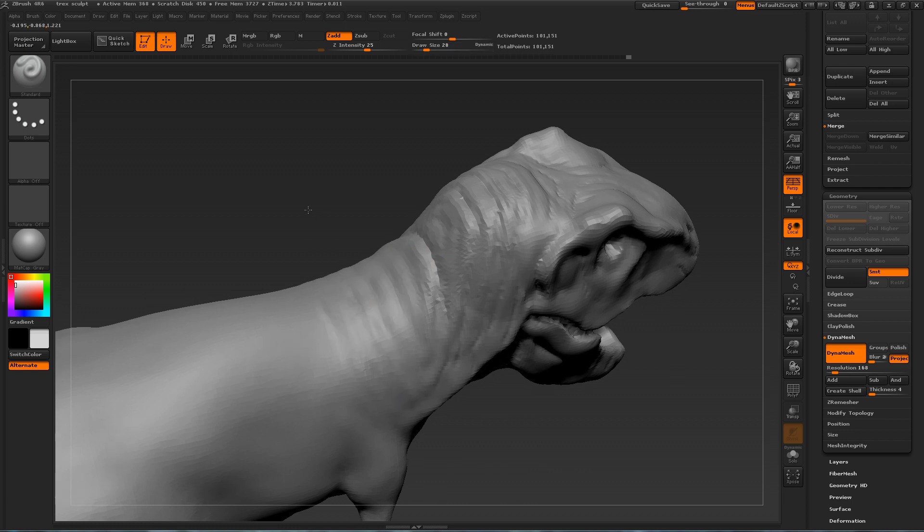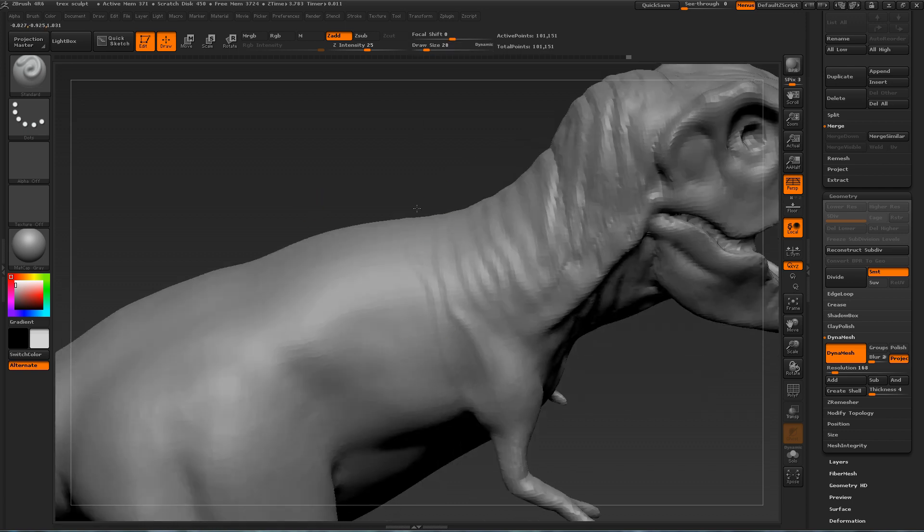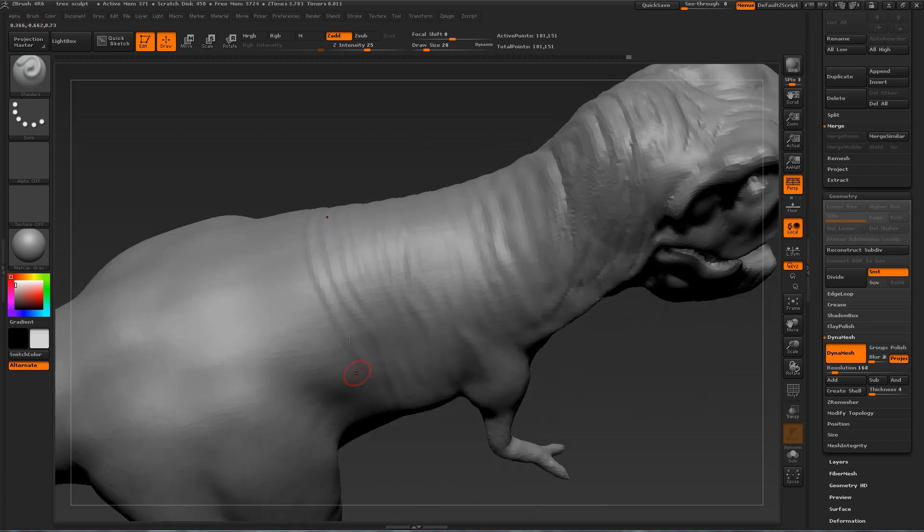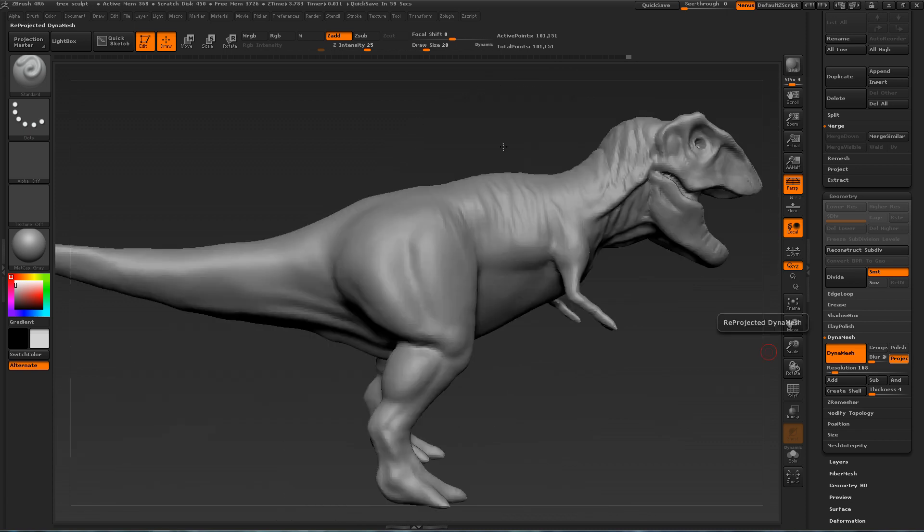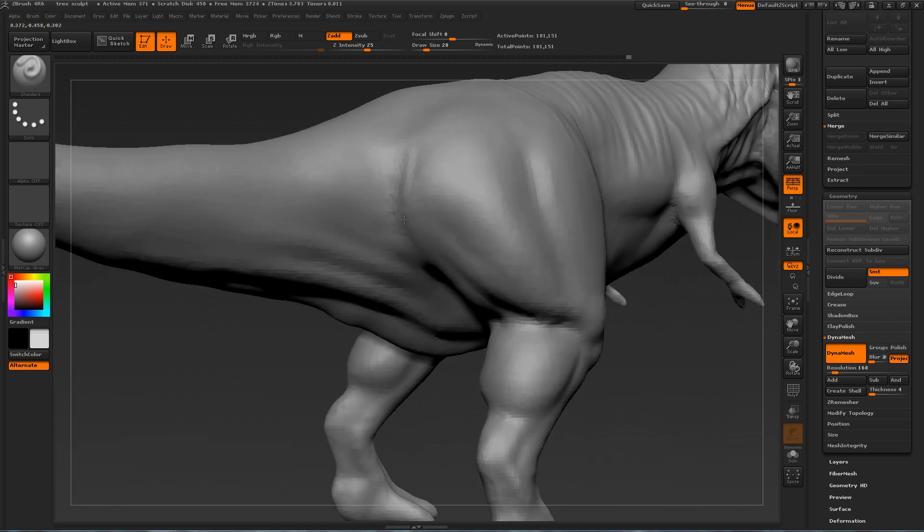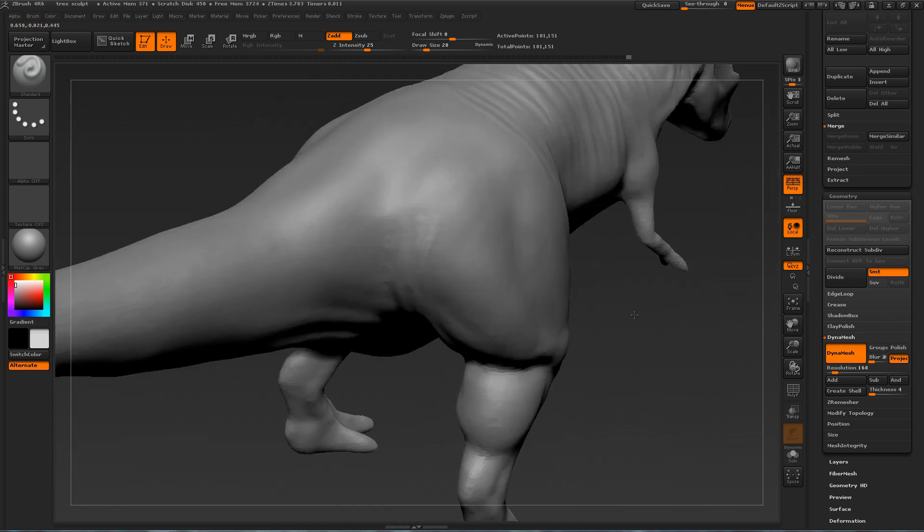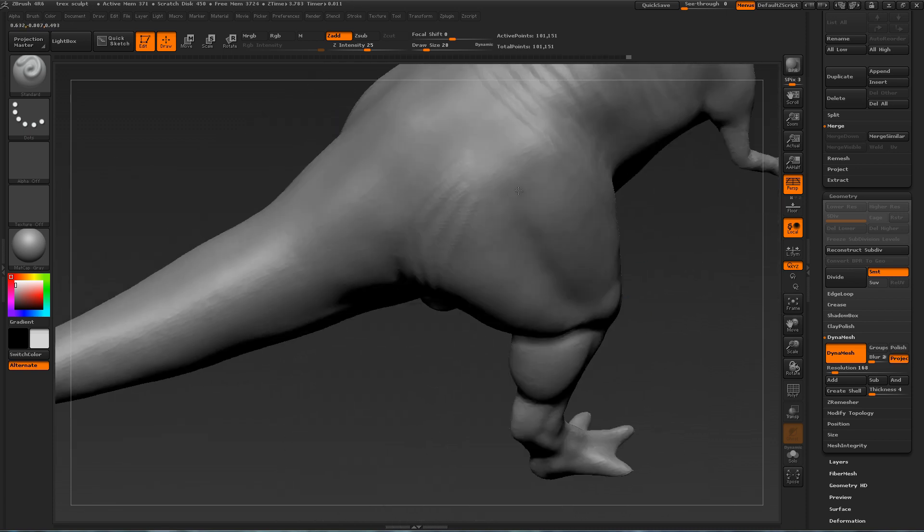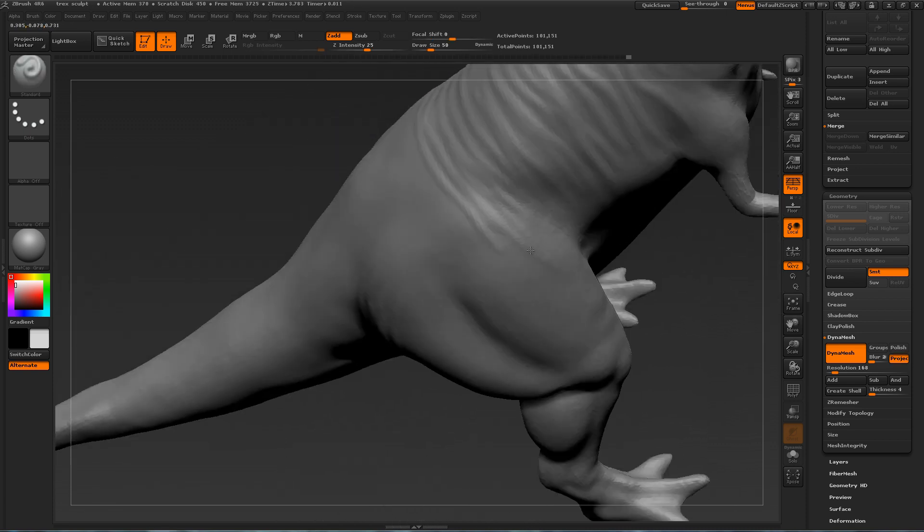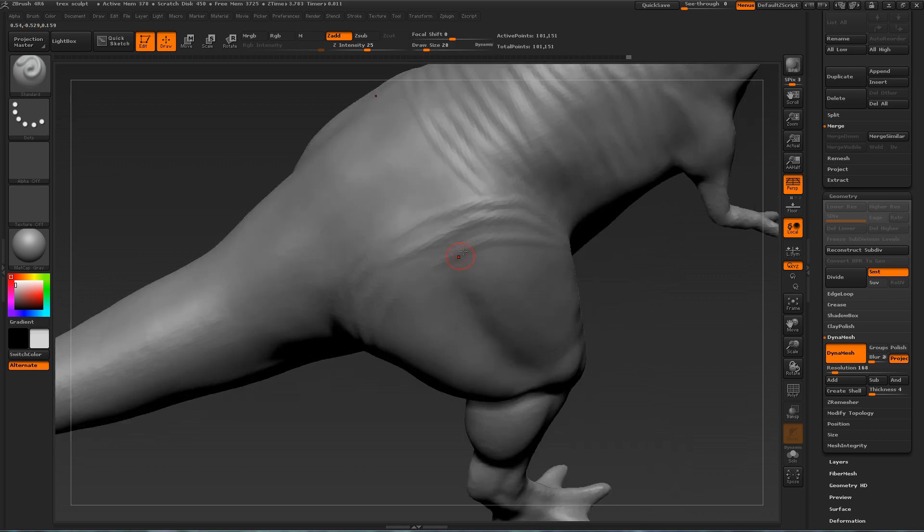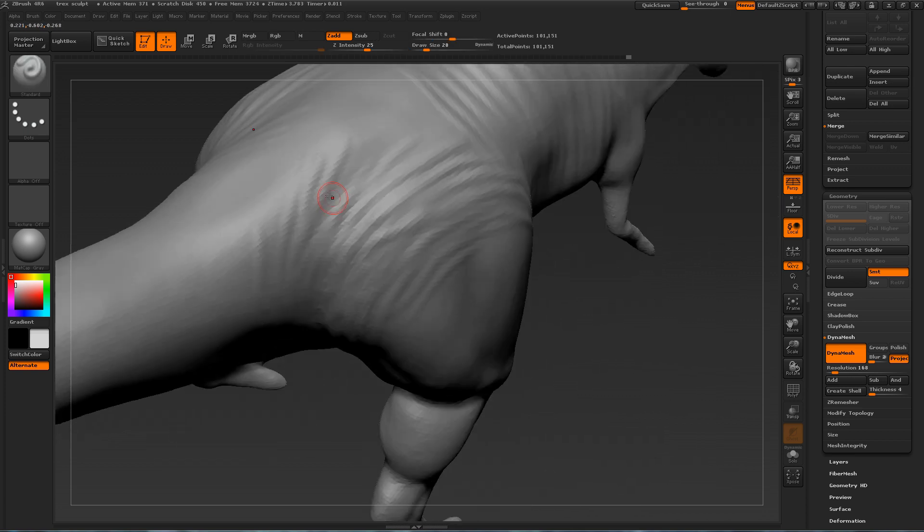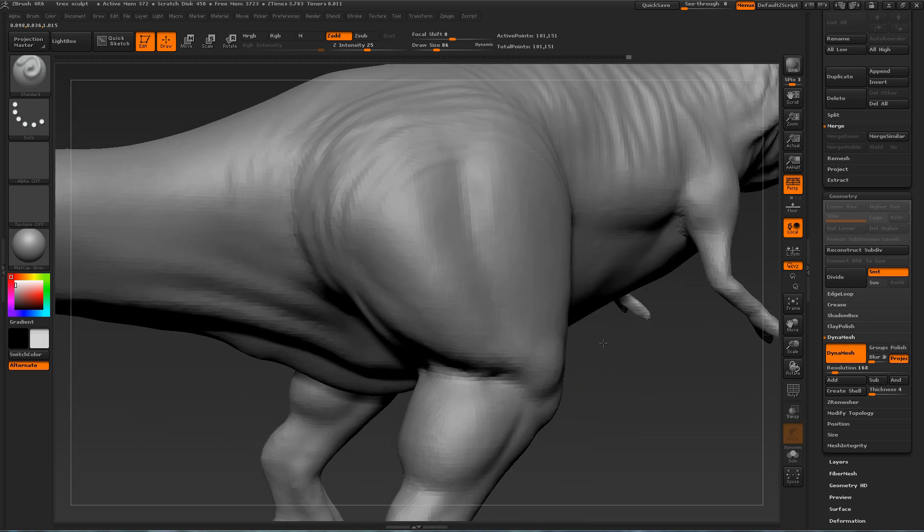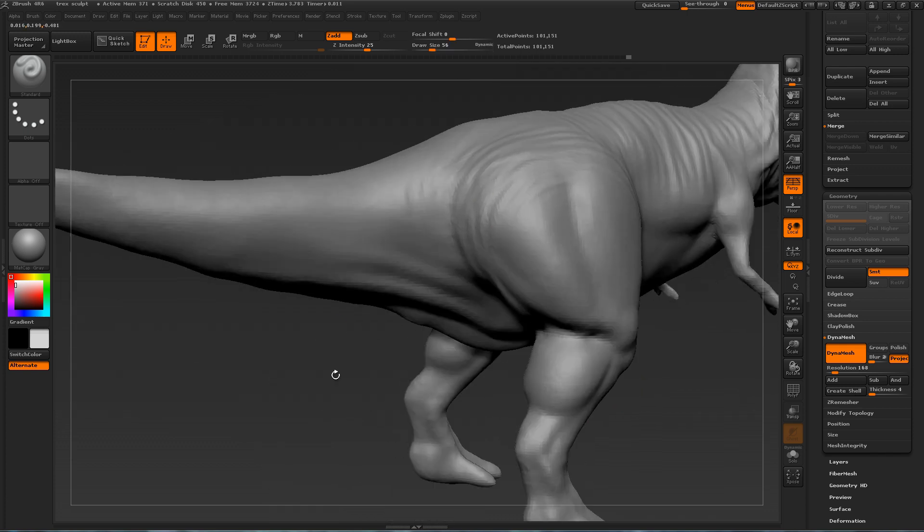And that's why in any sculpting video you see, they will constantly be using the move brush to move things around. Here I'm using the standard brush to define the wrinkles around the body.